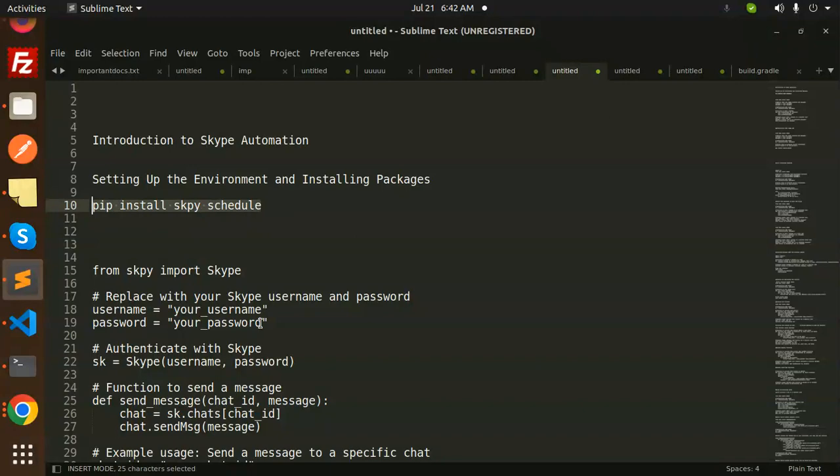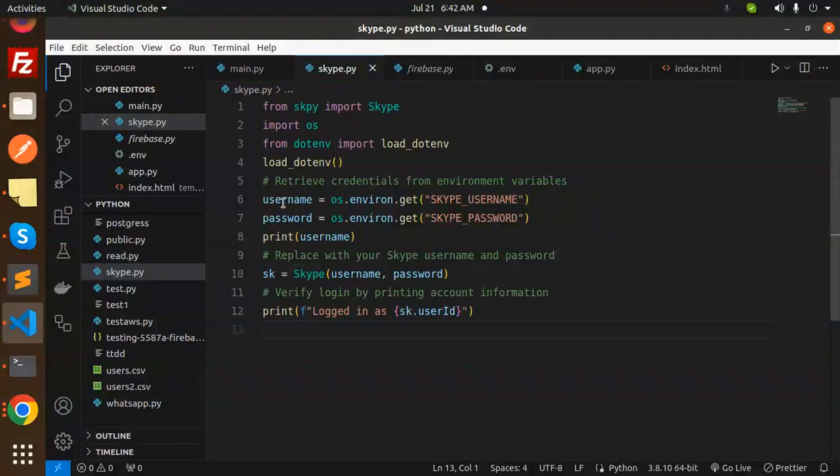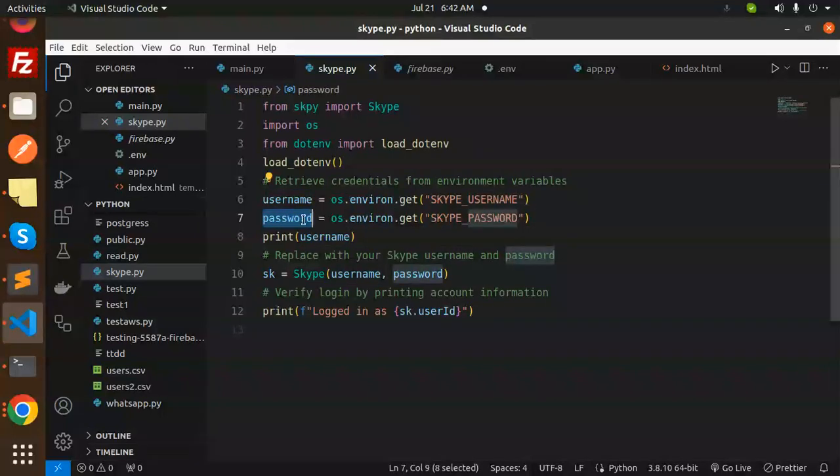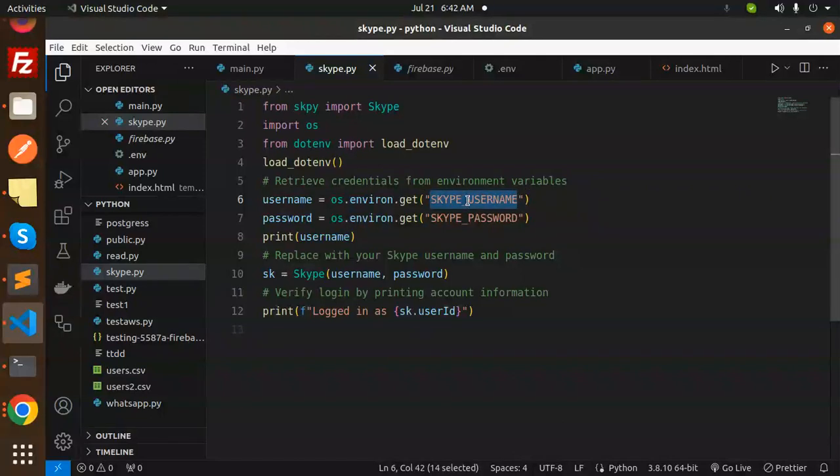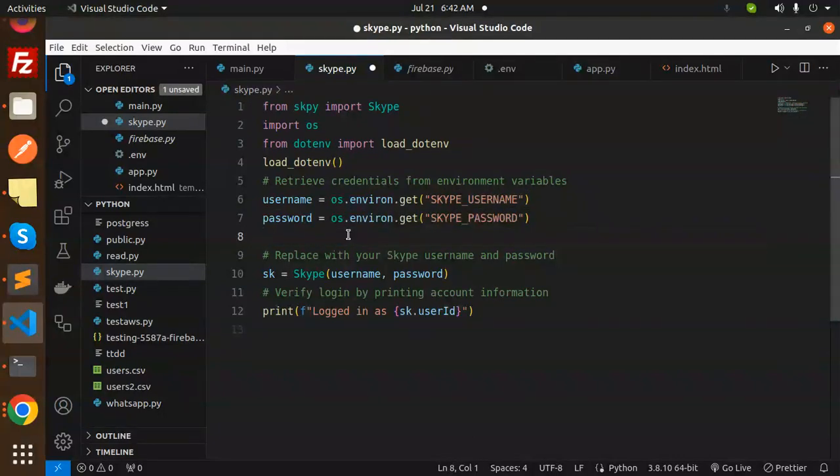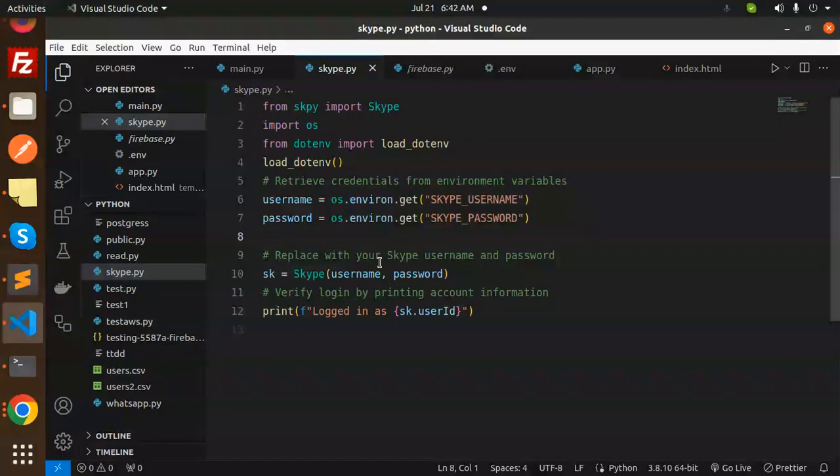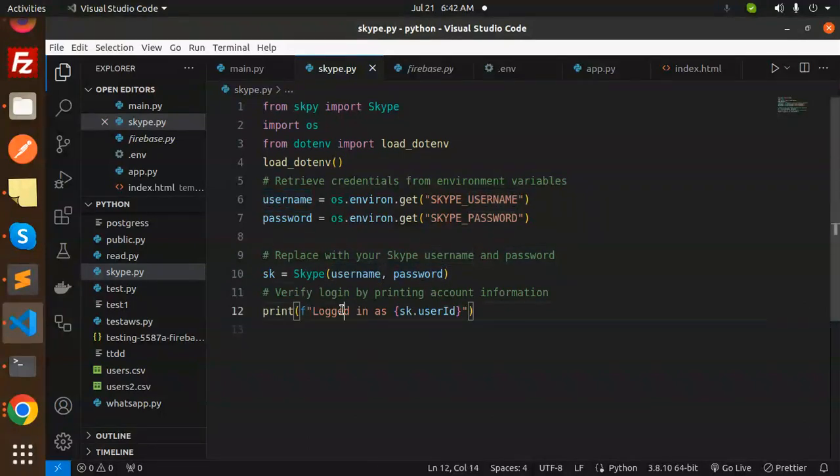After this, you have to set the username and password. Here you retrieve from environment.get. In the .env file, you have to create the name with SKYPE_USERNAME, SKYPE_PASSWORD, and put the password details there. You can log that username and password, and replace with your Skype username and password. Then print 'Logged in as' to print the user ID of that Skype.